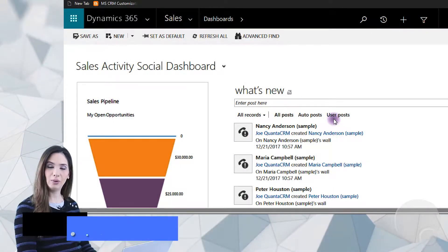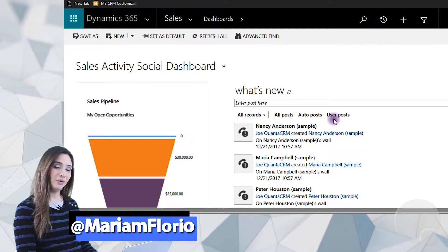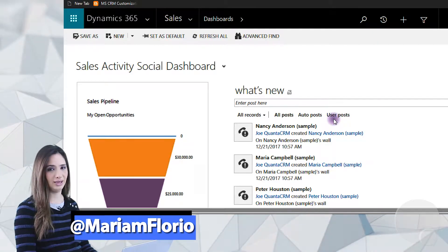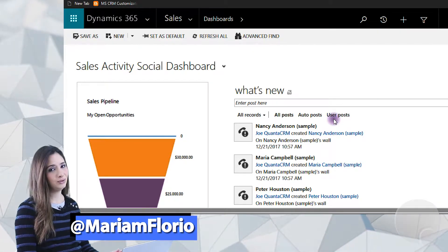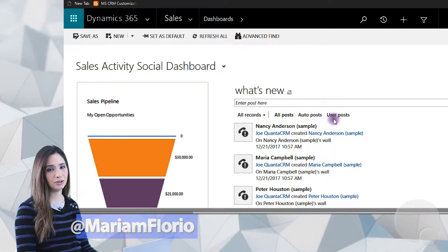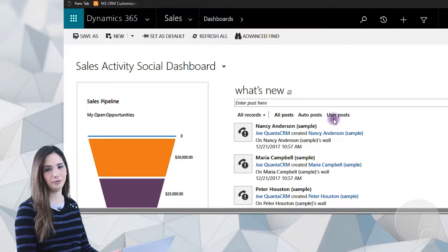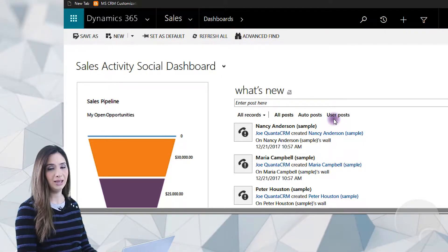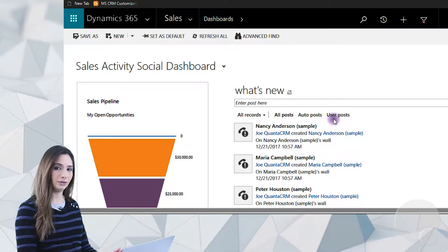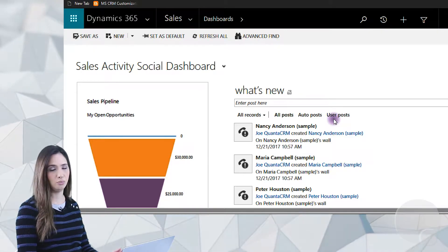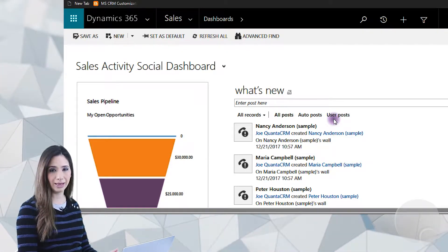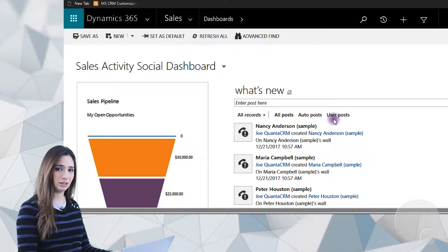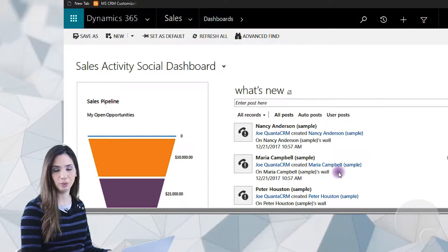Hey guys, it's Miriam Florio. Now that it's 2018, it's a great time to visit your data inside of Dynamics 365 and give your sales team the task of marking records with insufficient information. So today we're going to be going inside of Dynamics 365, adding a field in order to mark the records that need more information, and then creating a dashboard to view the records that need more information, and then show you what happens afterwards.